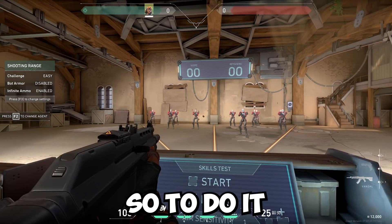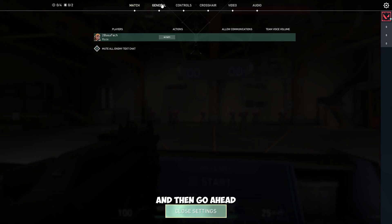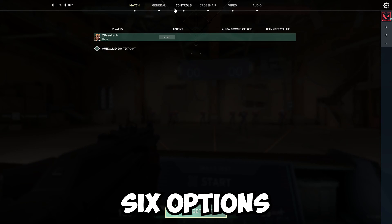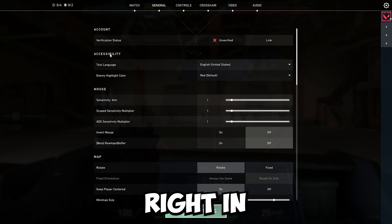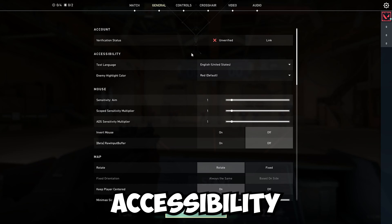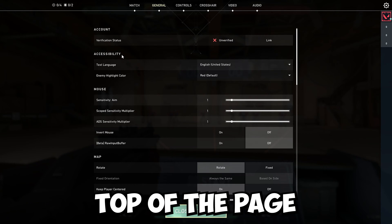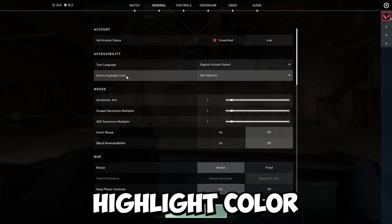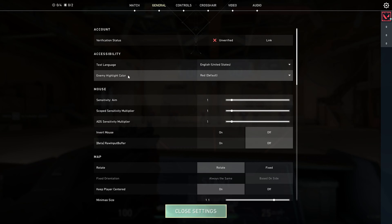It's really simple. To do it, just go ahead and head over to Settings, then go over to General, which is one of the top six options right here. Once you're in General, right in Accessibility at the very top of the page, there should be an option for enemy highlight color, as you can see right here.